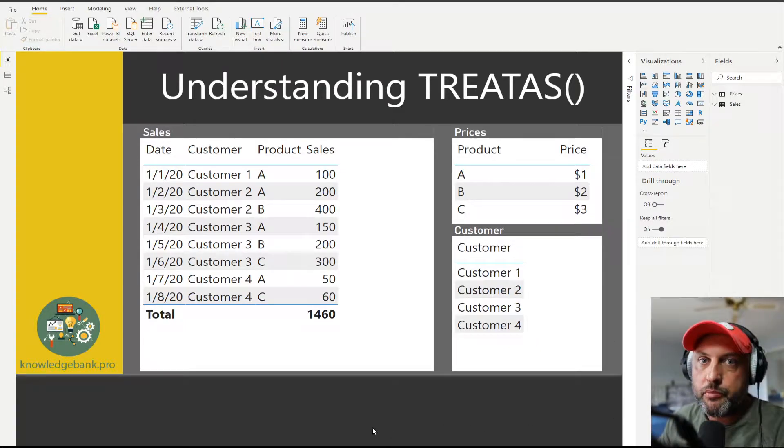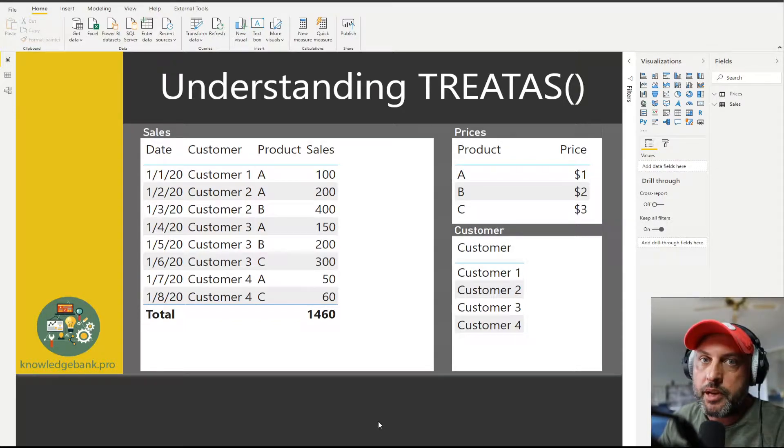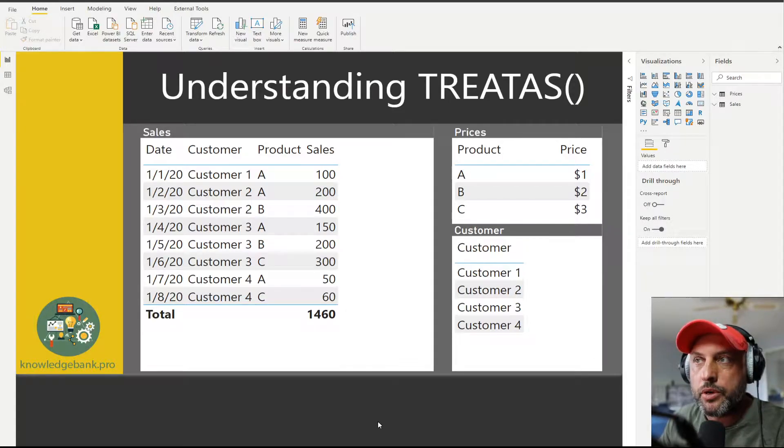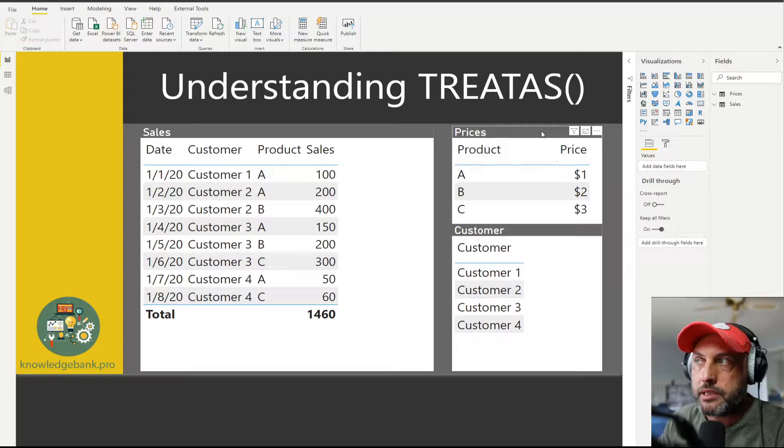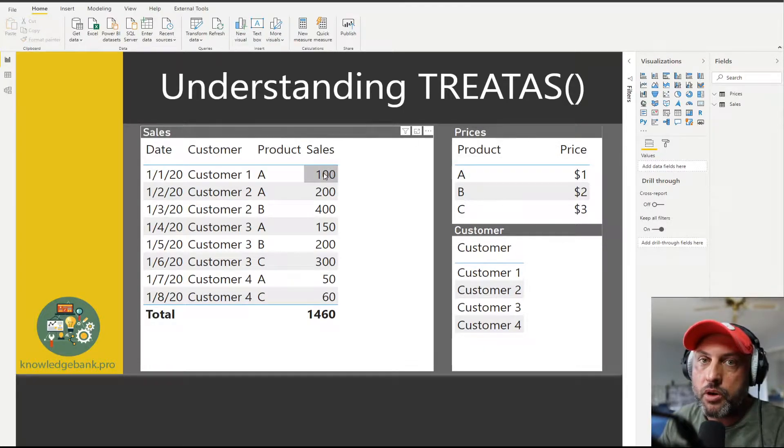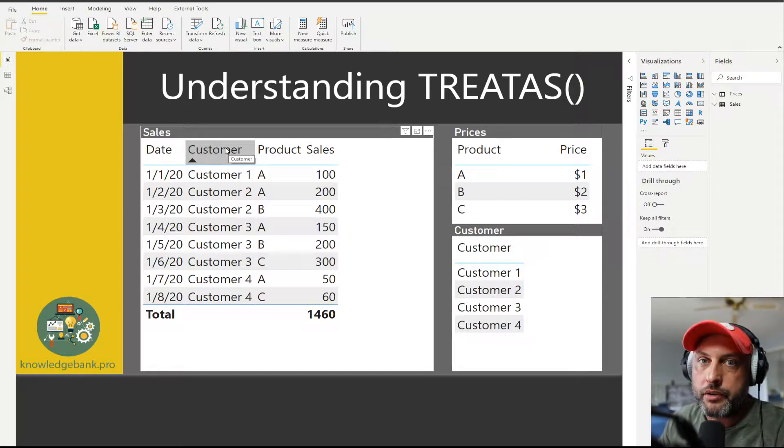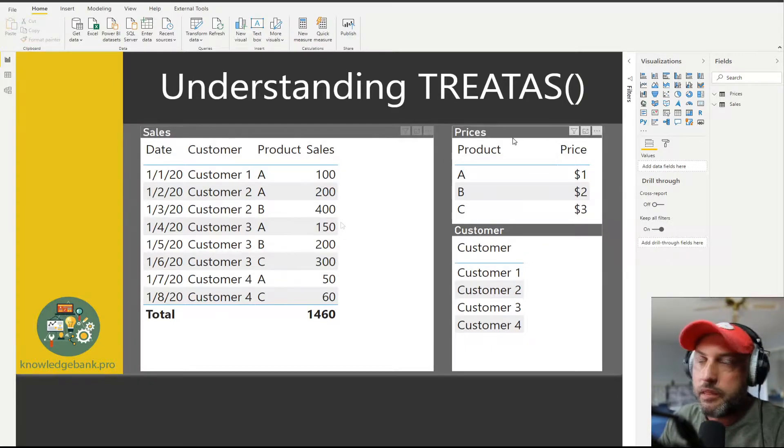Before we jump into the puzzle let me explain what the data set is like. As usual I'm going to keep it very simple. Here we're just looking at two different tables: the sales table and the prices table. In the sales table we only have four columns: date, customer, we have four customers one, two, three and four, we have three products A, B and C, and we have the sales amount.